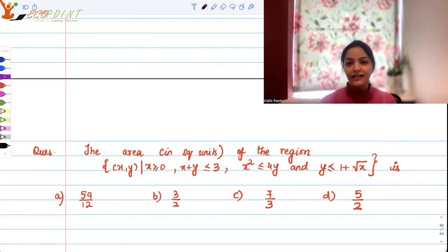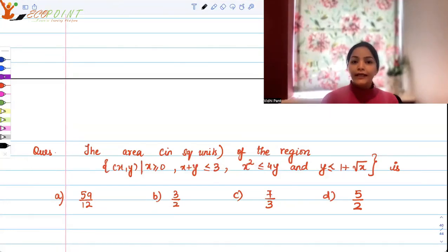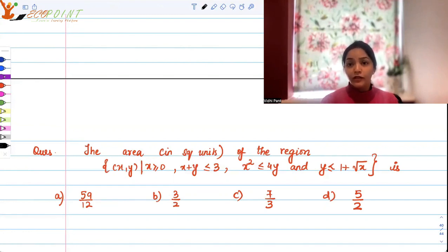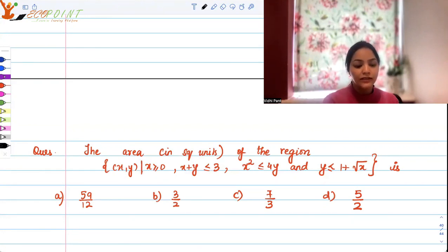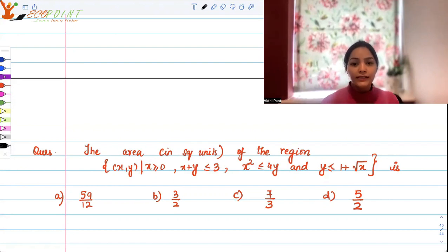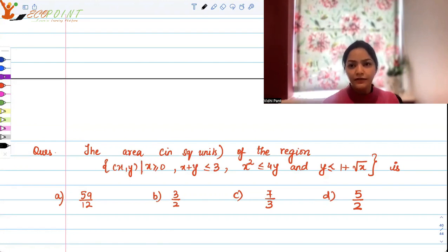Hey guys, welcome to another day and another question. The area in square units of the region — this is similar to what we have done yesterday. Again, we have to find out the area under the curve given certain situations, the area of a certain set in R². But this time, the restrictions are a little tougher than what we've done yesterday.